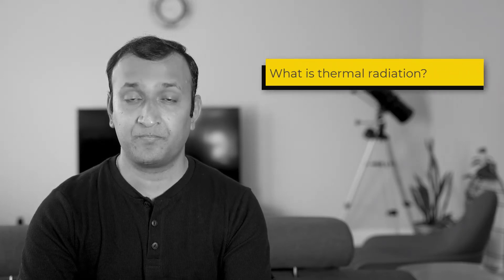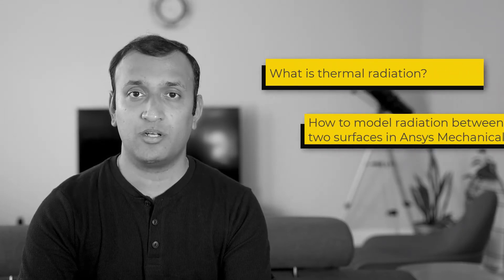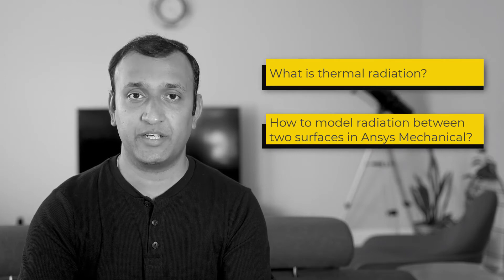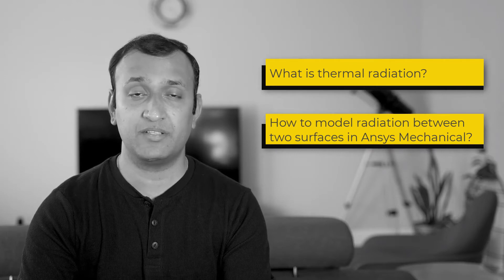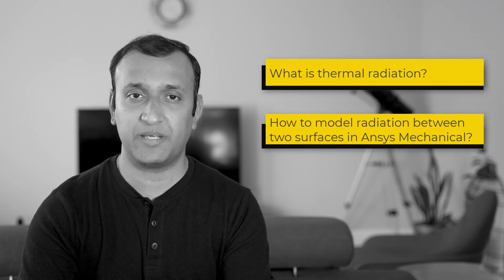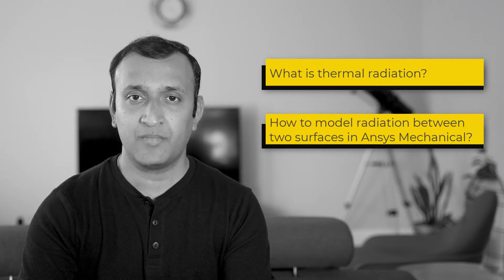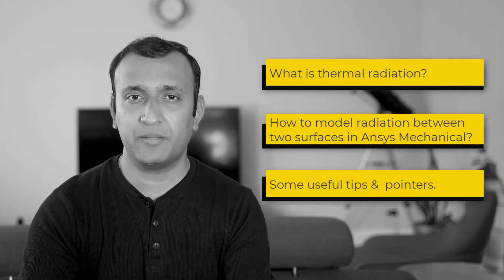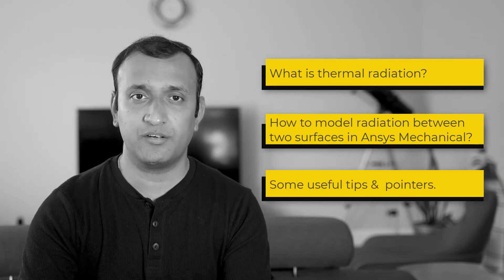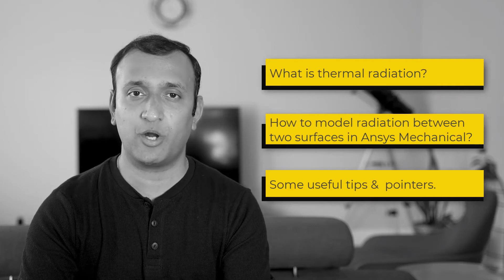Hi folks. In this video, we'll talk about what is thermal radiation, how to model thermal radiation heat transfer between surfaces in ANSYS Mechanical, and some important tips and pointers related to radiation modeling. Let's go.